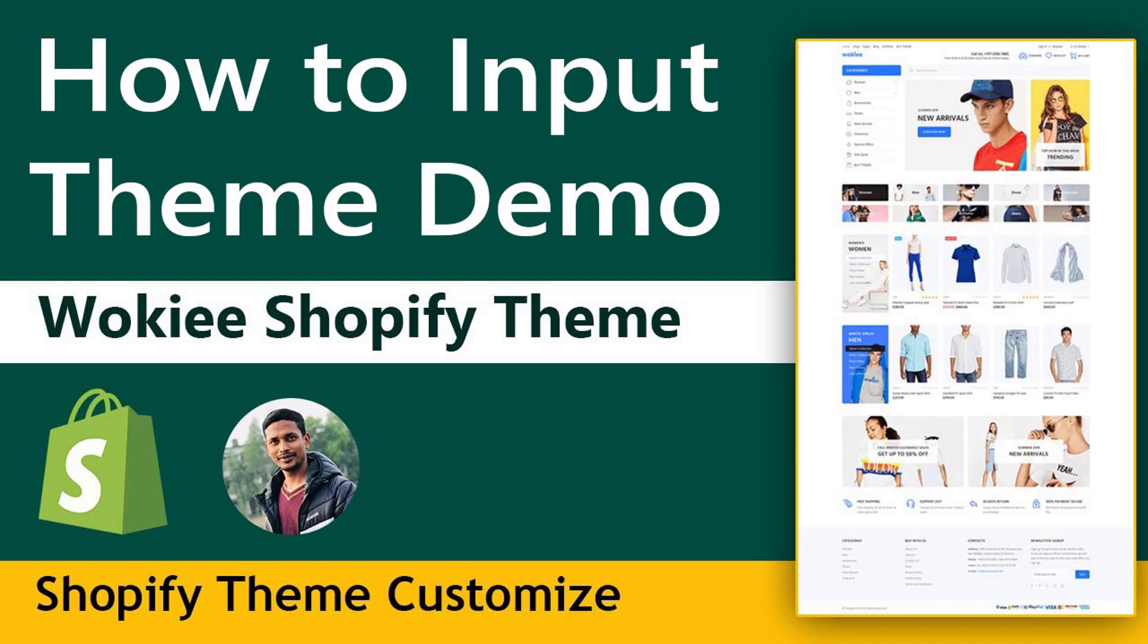Hey there, welcome to my YouTube channel. In this tutorial, I'm going to show you how to import demo files of Wokiee theme. If you've purchased Shopify Wokiee theme and are looking for easy tutorials, then you can continue this video. So let's get started.